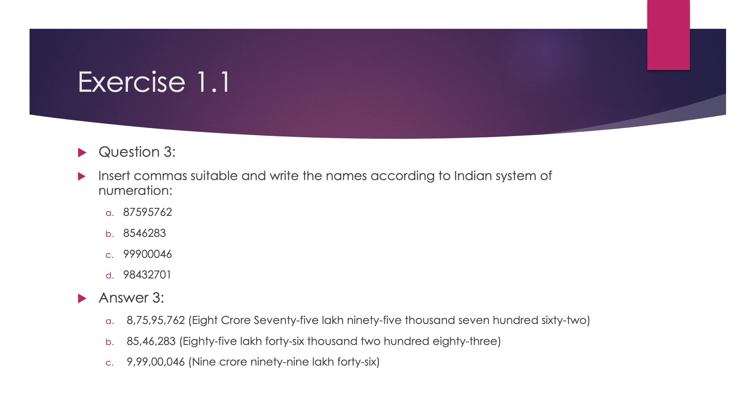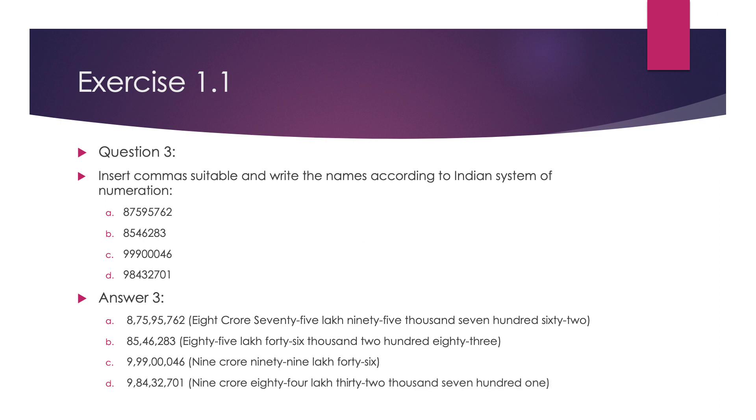The next number is 98432701. After putting the commas according to Indian system, the name is 9,84,32,701.